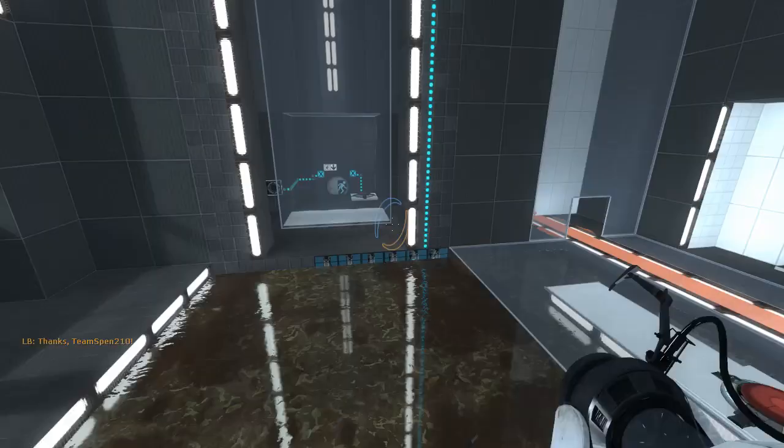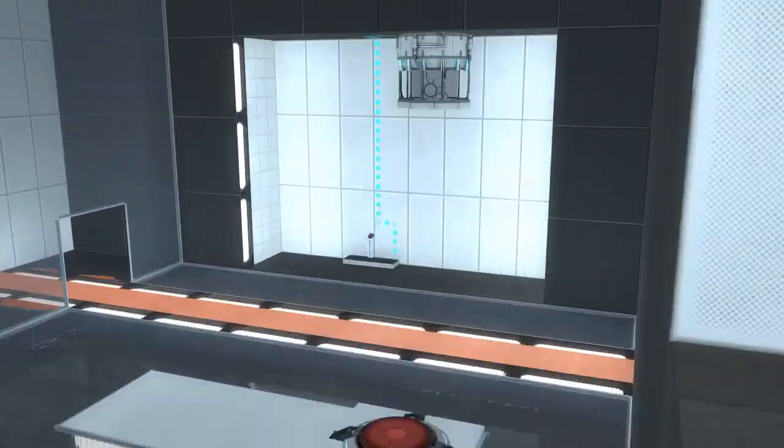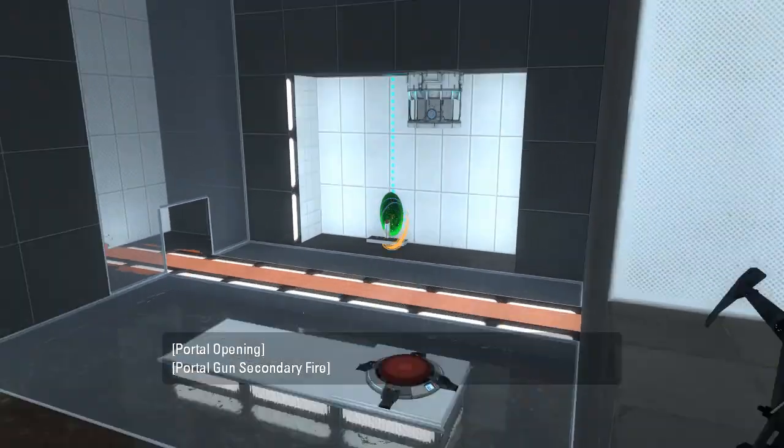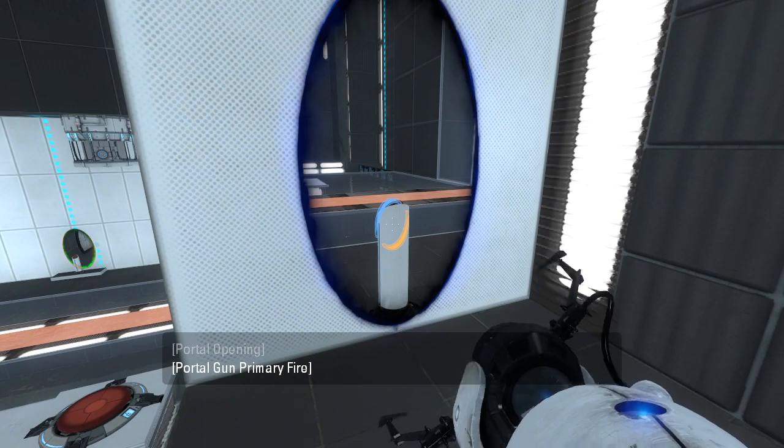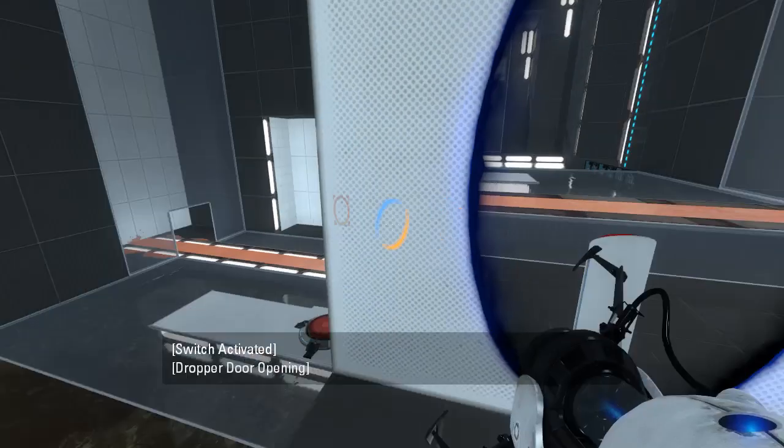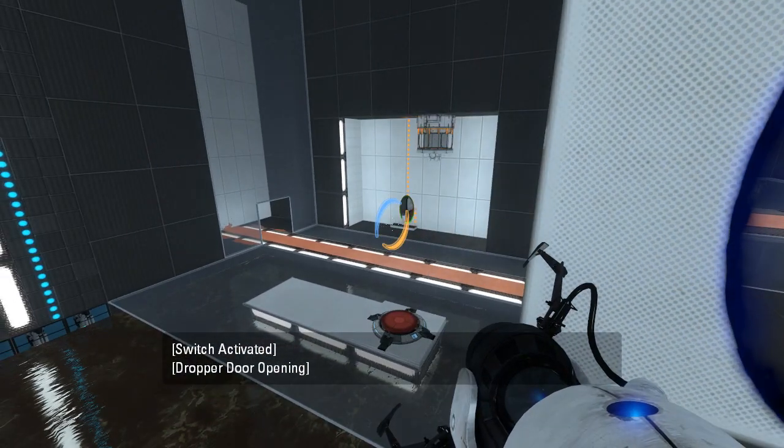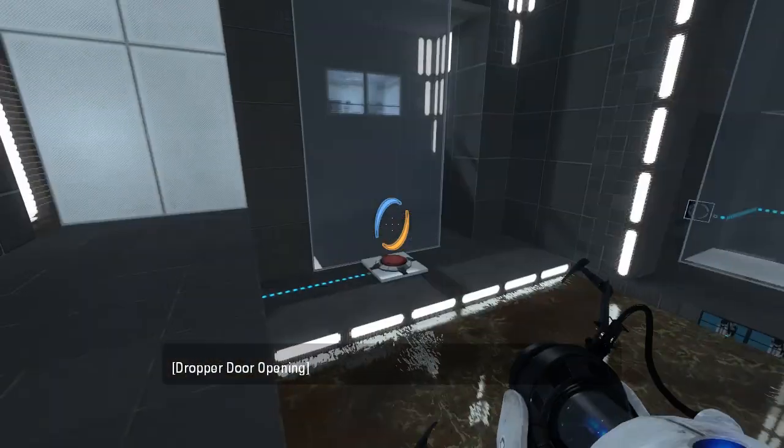Interesting. There's a button we could press if we wanted to. That drops a cube.